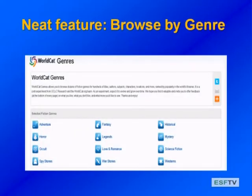You can also browse WorldCat by genre. Remember, it has 10,000-plus libraries and over 1.5 billion items, so that's a lot to browse. You can go in and browse by a particular subject or genre — maybe historical information or a particular subject you're looking for. Let's go ahead and go into the live WorldCat so I can show you all these features.